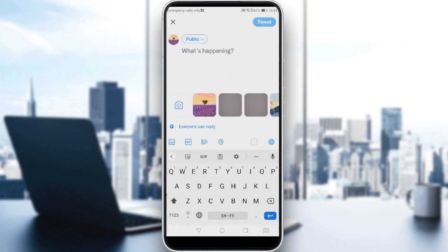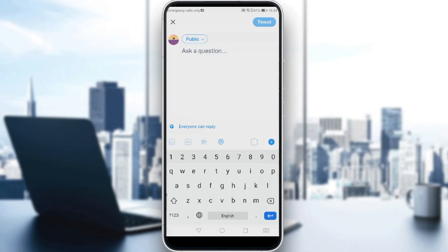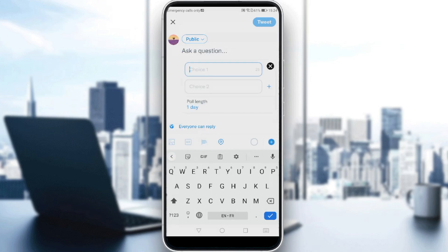So here, at the bottom, we have some options. We have the gallery icon, the gif icon, and the third icon — which is the poll icon — and of course the location icon. So let me just click on the poll icon.